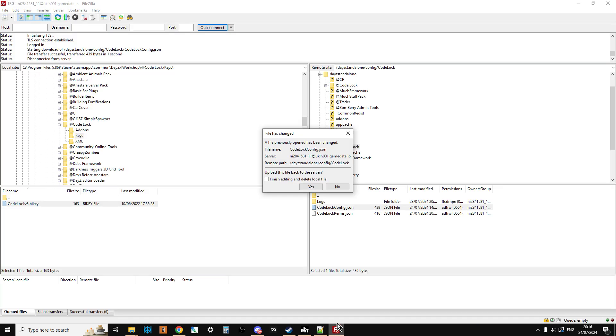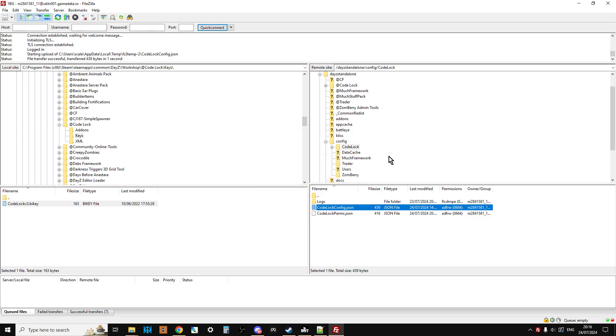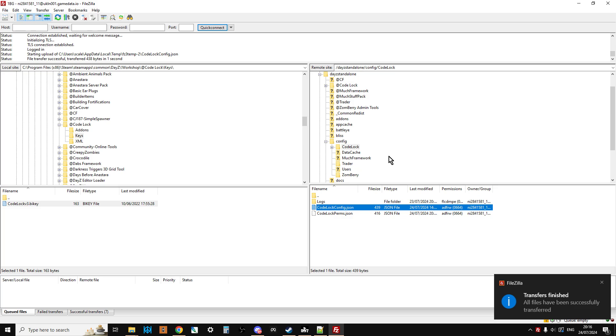Go back to FileZilla, it says look this has changed. Oh, one thing I should say though, is that remember that this config file for Code Lock will only appear once the mod has been installed and it's gone through a restart cycle.